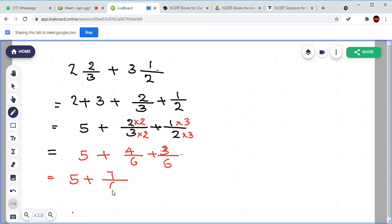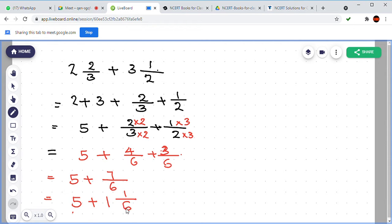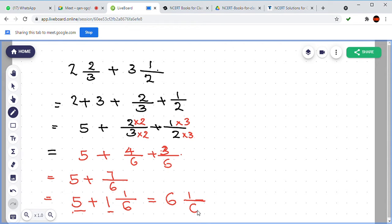4 by 6 plus 3 by 6 is 7 by 6. So 5 plus 7 by 6. But listen, this 7 by 6 is an improper fraction, so we can write it as 1 and 1 by 6. Then we have whole number 1, so 5 and 1 we can add to get 6. The final answer is 6 and 1 by 6.